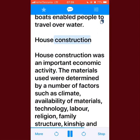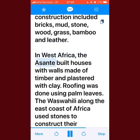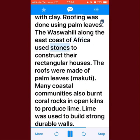House construction was an important economic activity. The materials used were determined by factors such as climate, availability of materials, technology, labor, religion, family structure, kinship, and class. The most commonly used materials included bricks, mud, stone, wood, grass, bamboo, and leather. In West Africa, the Asante built houses with walls made of timber plastered with clay, and roofing done using palm leaves. The Waswahili along the East Coast of Africa used stones to construct their rectangular houses, with roofs made of palm leaves (makuti).